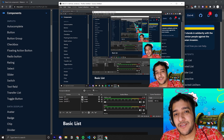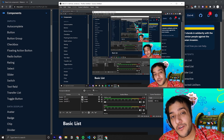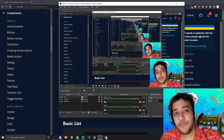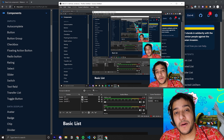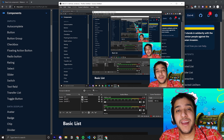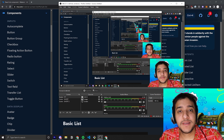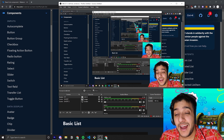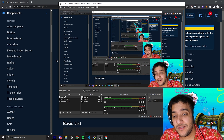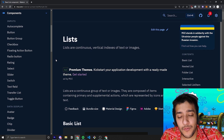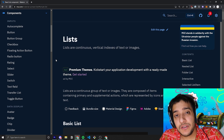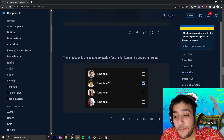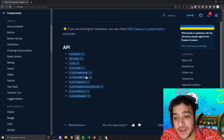Hey everyone, welcome back to the Krusty Krab, where we are going over every single Material UI component. In today's video, we're going to talk about the list component, and if you have a website, chances are there's a list somewhere on that website. I'm going to break down how to use this somewhat complex, but easy once you understand it, component that has a bunch of different sub-components.